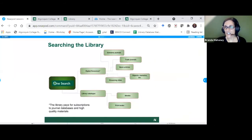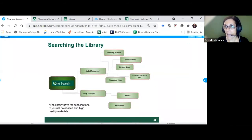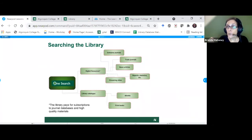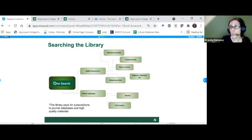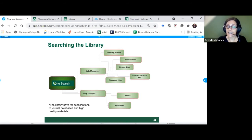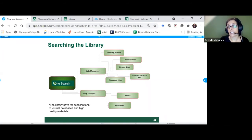Just to clarify: the One Search is Google-like, but it's not searching Google — it's searching library content. All at once, it searches print and most of our online content in one search.